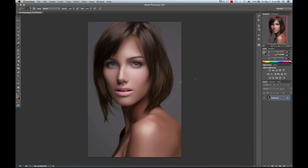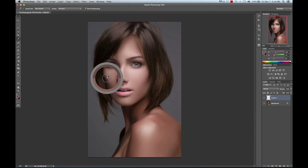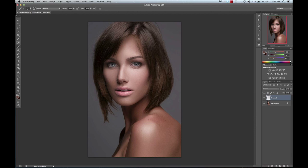I want to thank my good friend Curzupo for allowing me to use this image. We're going to start off by creating a new layer and renaming it to Freckle 1. We're going to use our eyedropper tool and select a medium color of her skin tone, then go to the brushes.